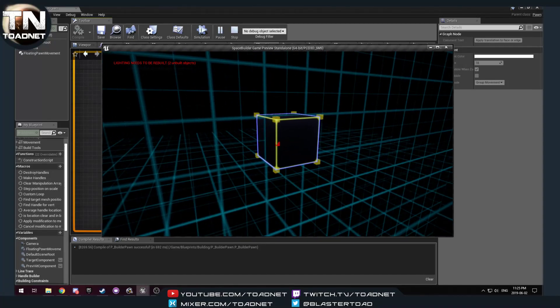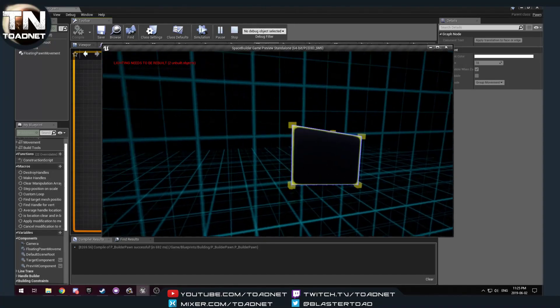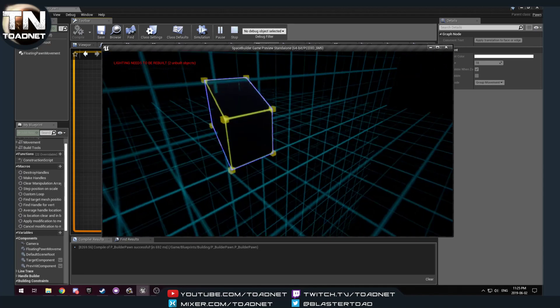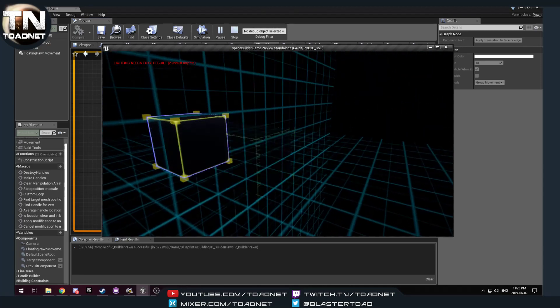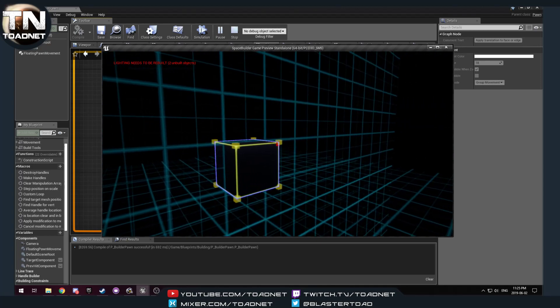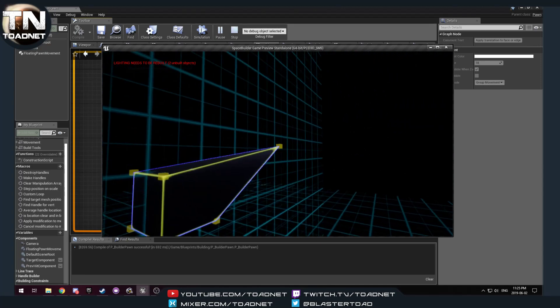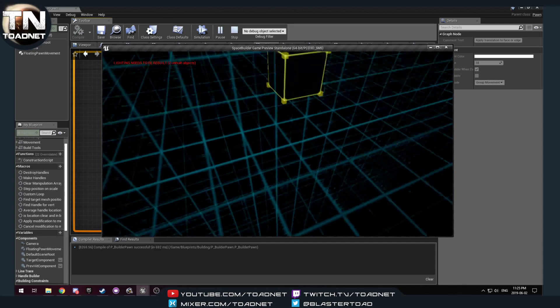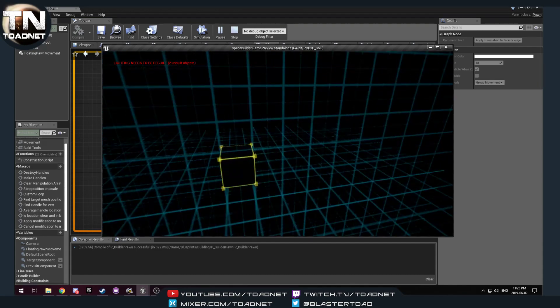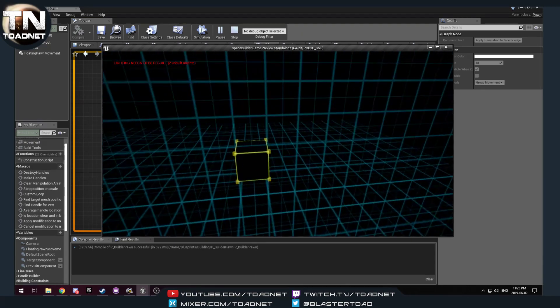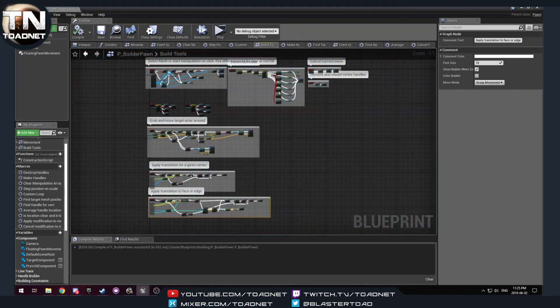Look at that. How sexy is that? And all of these functions, if I right-click, will undo. Well, not undo, but cancel the current modification.